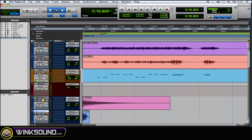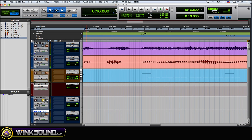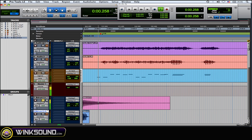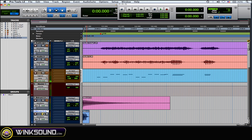I'll play the 808 first, then the 909, and now together.